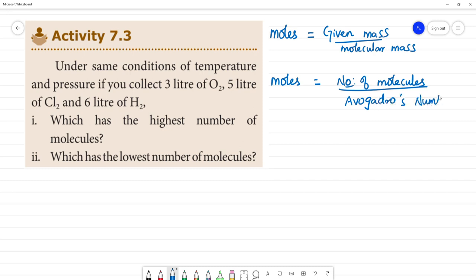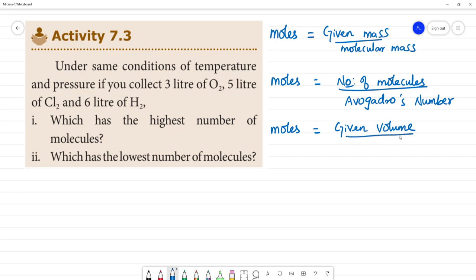So in the formula, number of moles can also be calculated as given volume divided by 22.4 liters at STP.